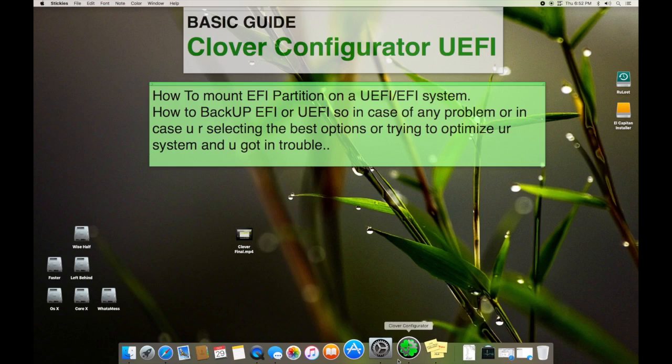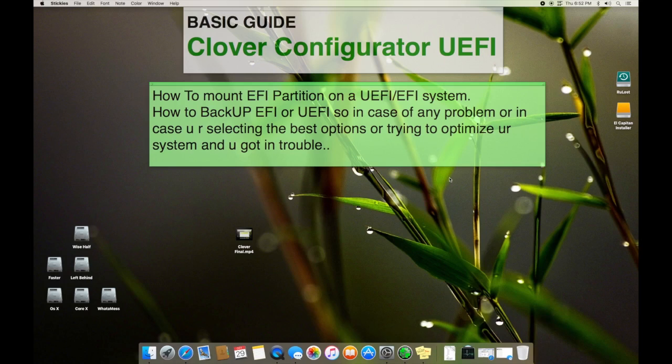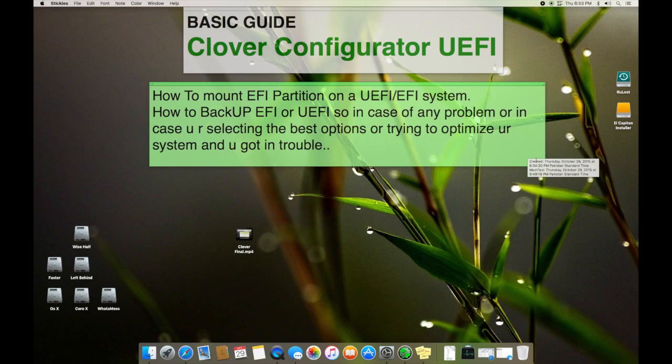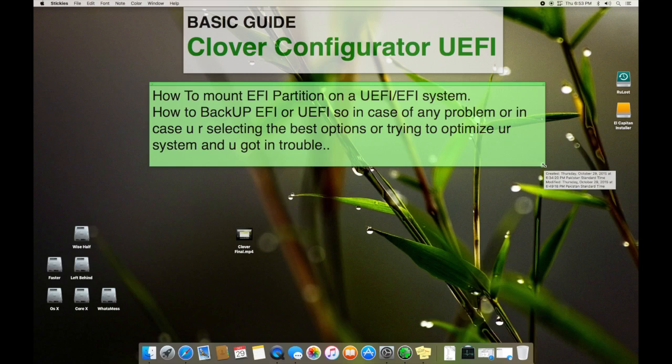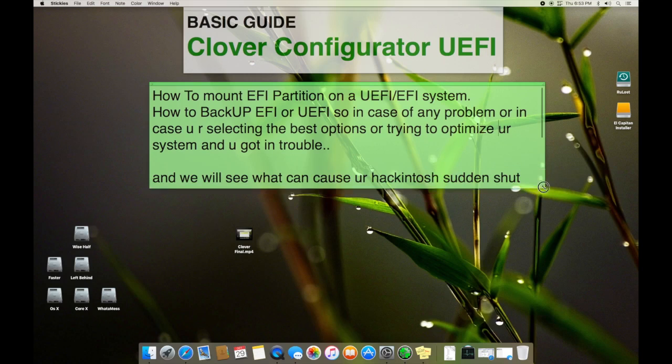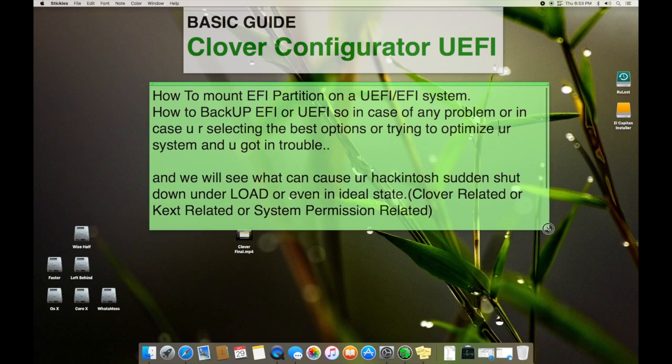Or you got an ACPI platform error or the drivers are not found, so this is how to backup your EFI partition system. You have to backup the files on another USB so in case of any problem you can just plug in the USB and just get back to your system.